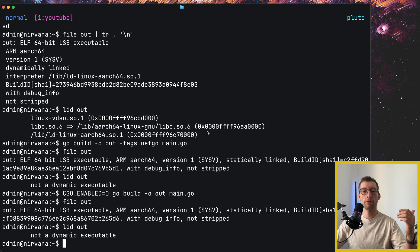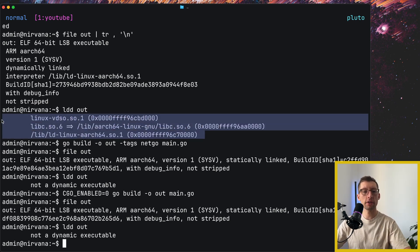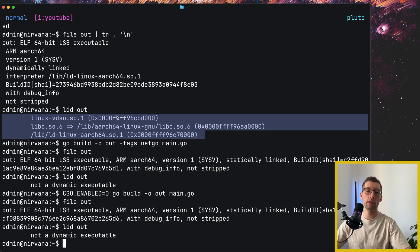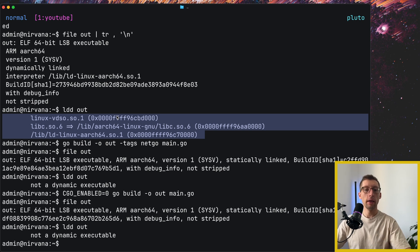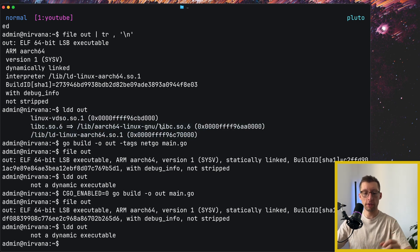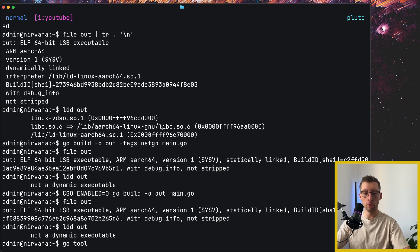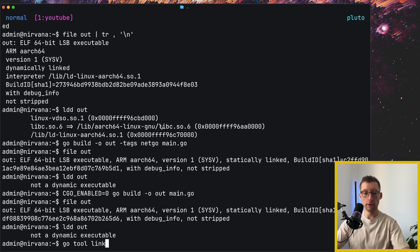The compilation process for dynamically linked binaries also includes the program called linker. And in the case of Go, Go has an internal one, which is go tool link, I believe.